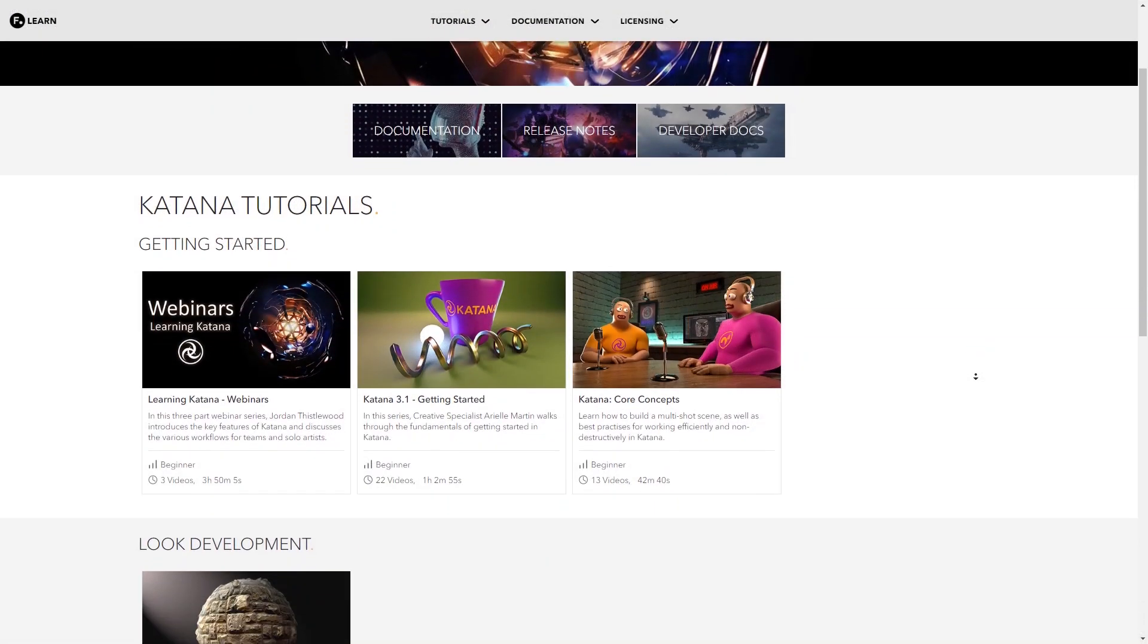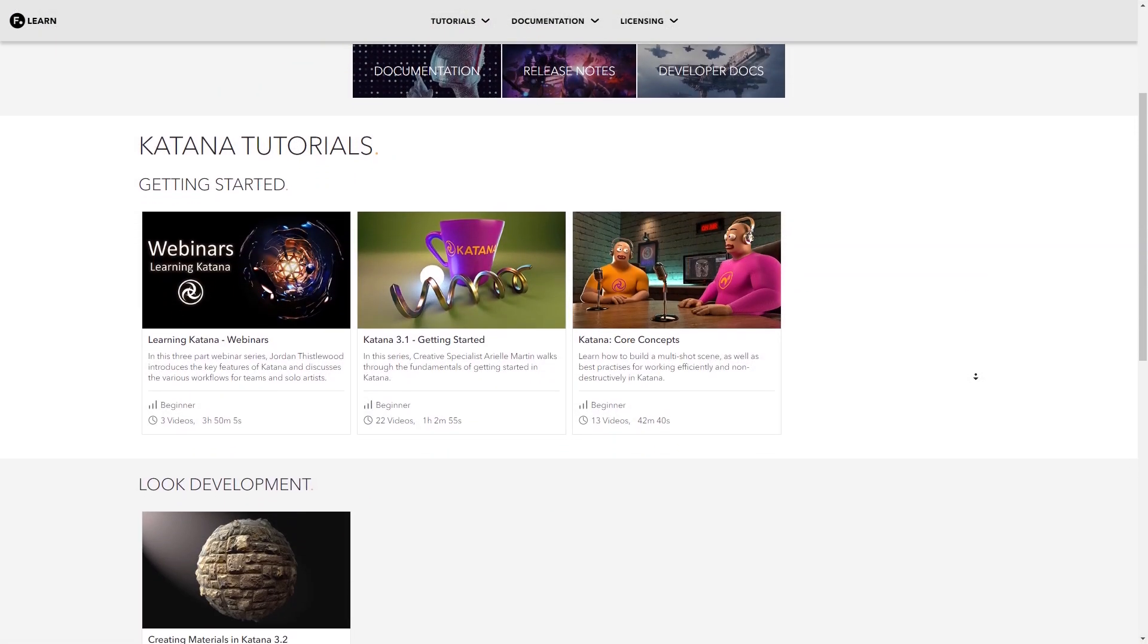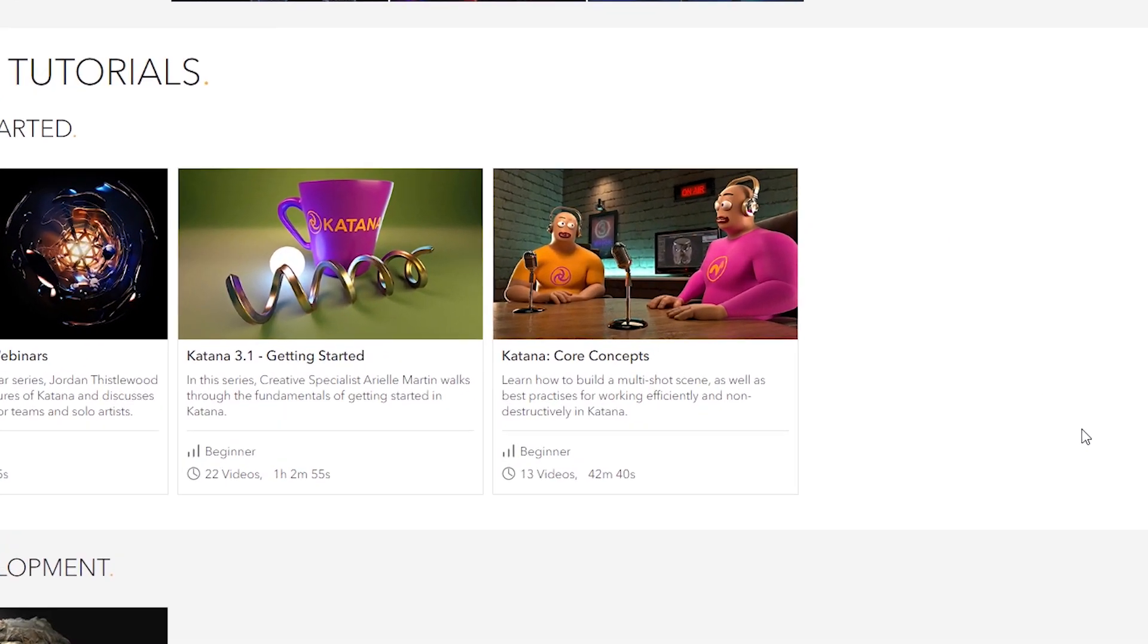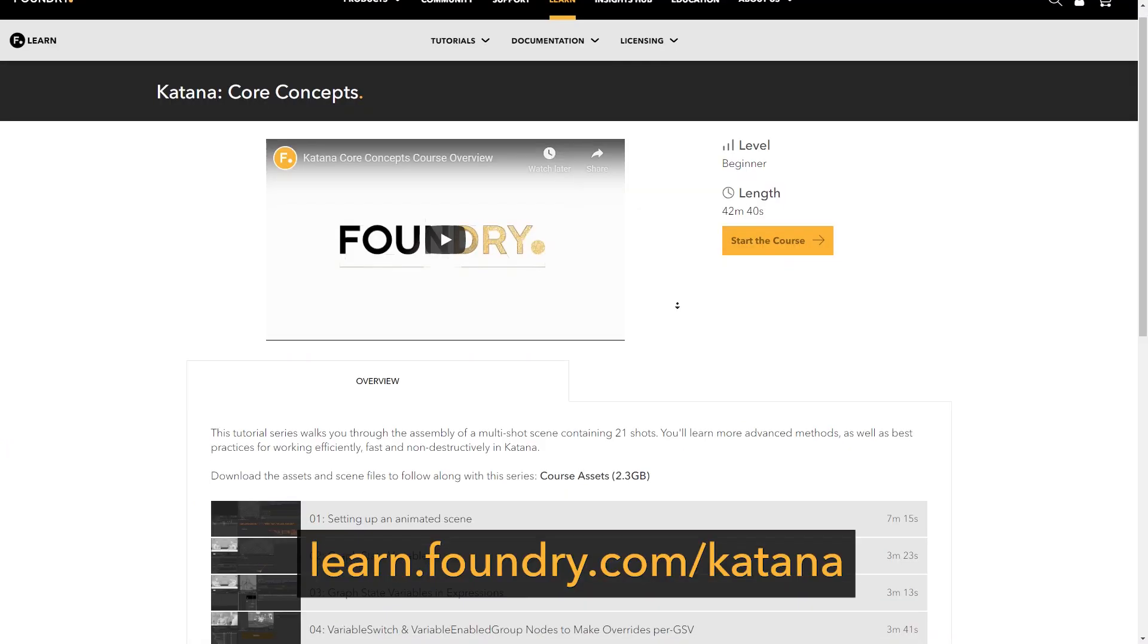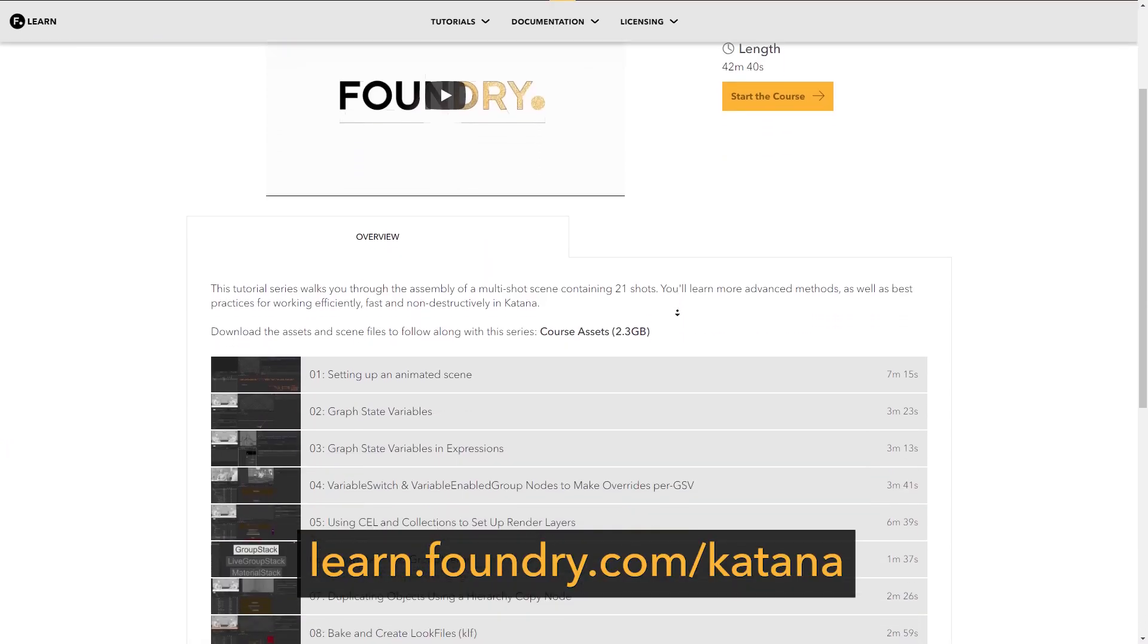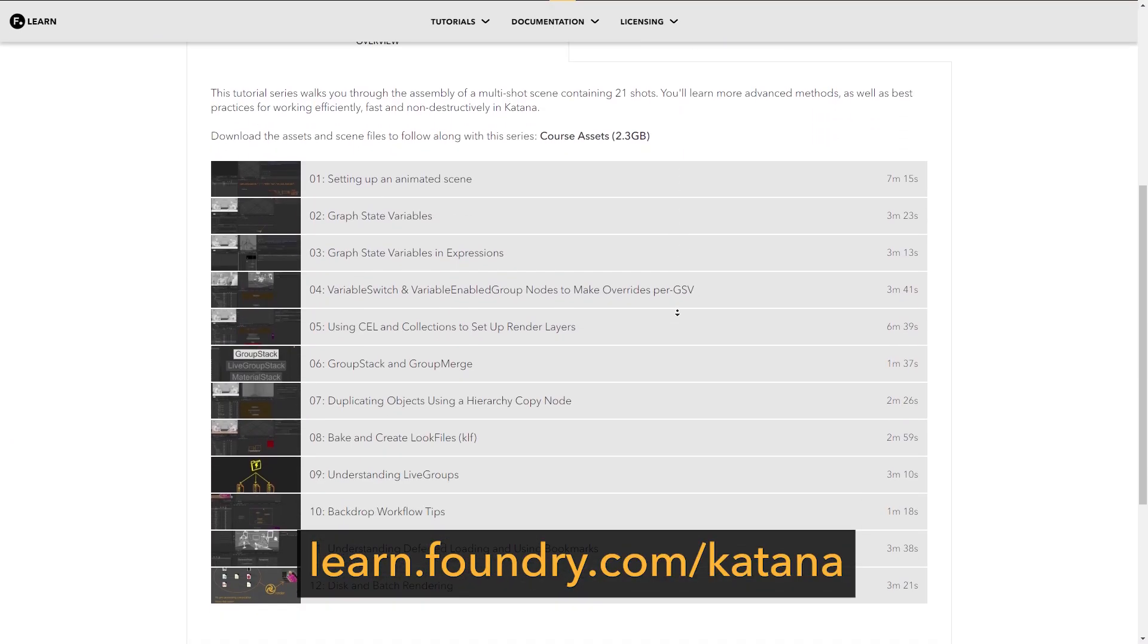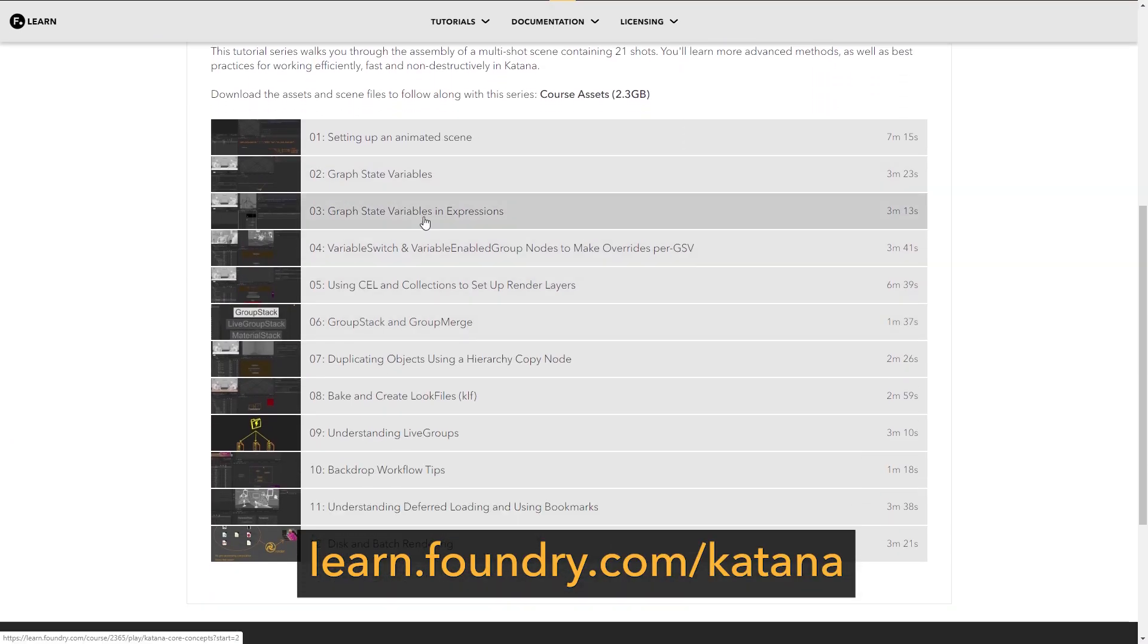If you'd like to learn more about the Variable Switch node, per shot overrides or graph state variables, head to learn.foundry.com where you can find a core concept series which covers all of these and more. I'll see you soon.